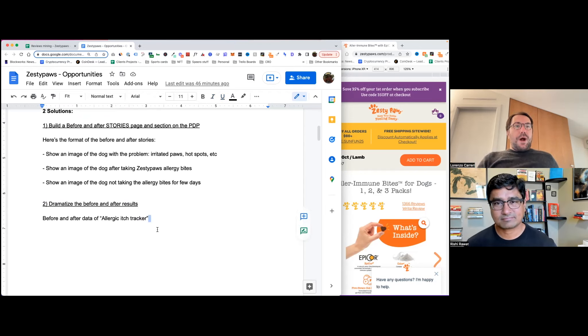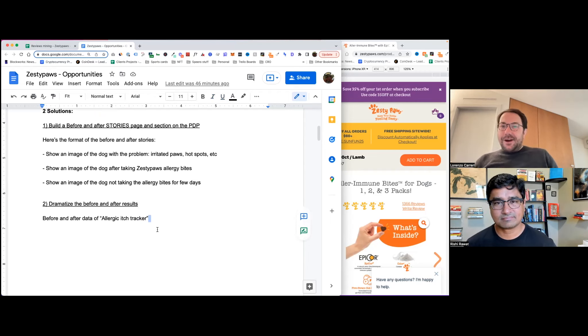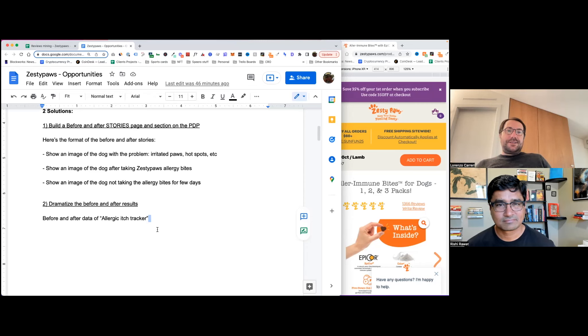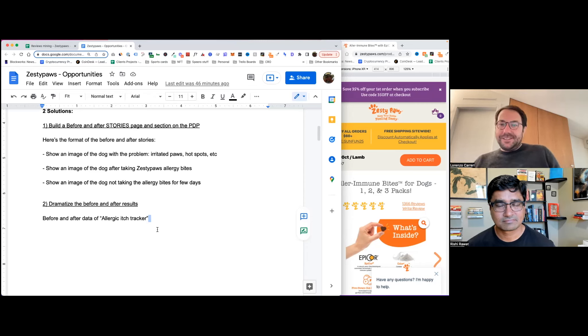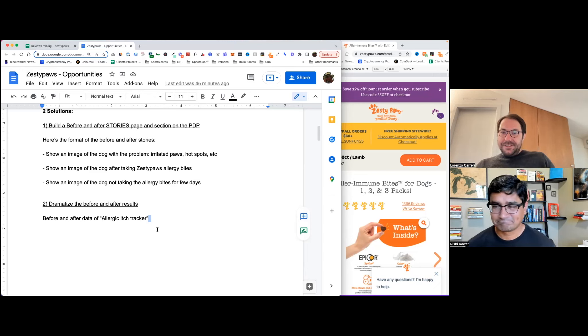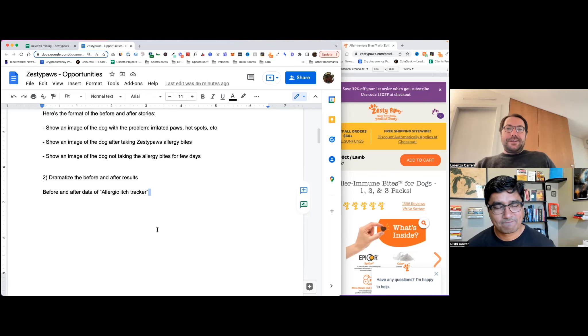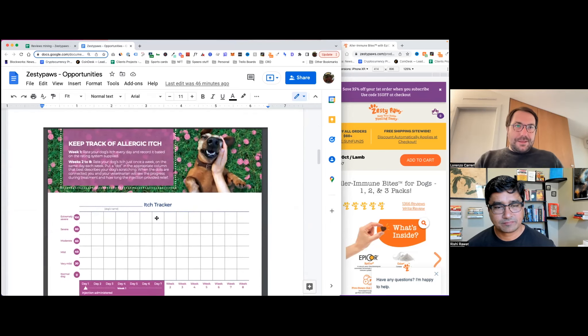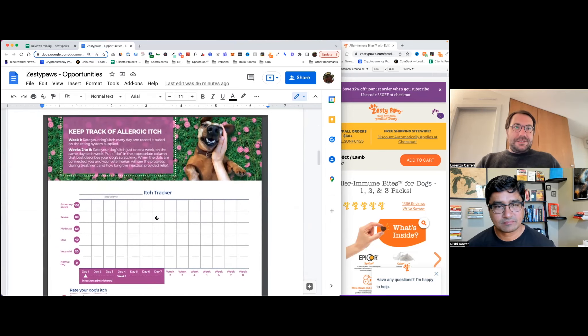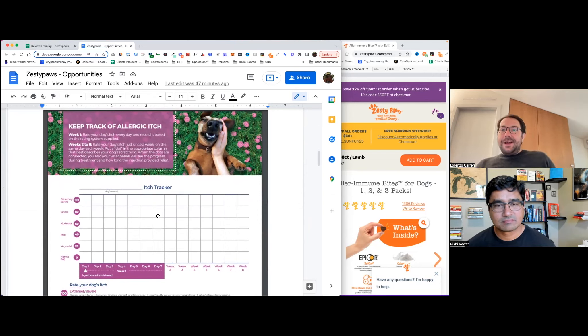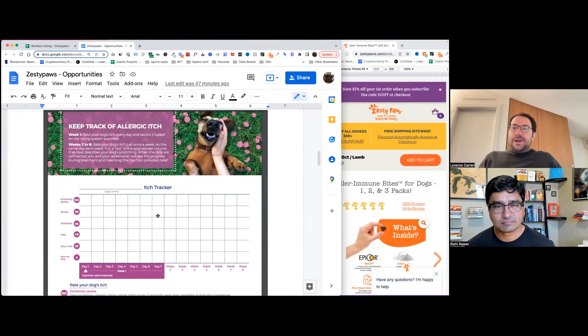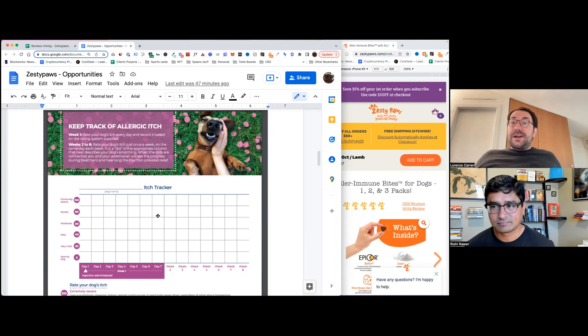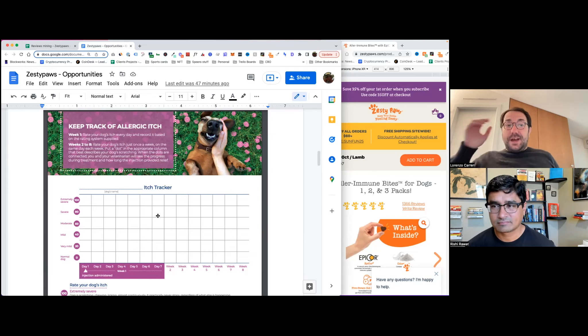So while I was going down my usual rabbit holes of understanding a little bit more about these customers and this product in particular, I stumbled across something that I didn't even know existed, which is this concept of allergic itch tracker. Have you heard about this before, Rishi? So apparently, there is this sheet, which is an allergy tracker that some dog owners use to basically keep track of how many times during the day their dogs scratch because of the allergy.